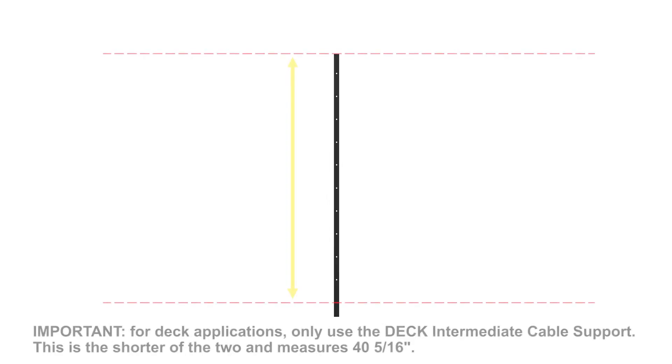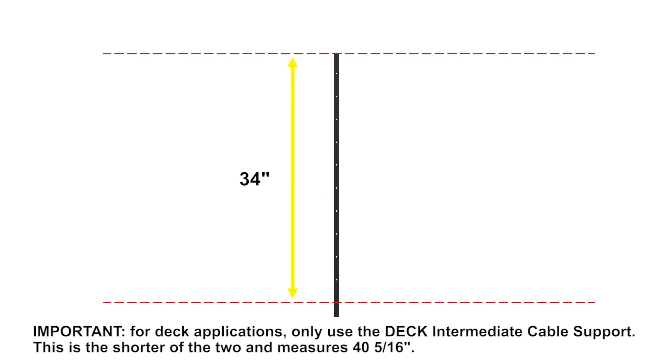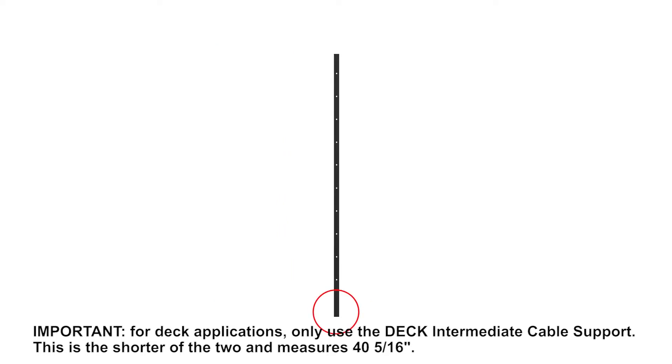For 36 inch height railing, cut cable support to 34 inches. Important: only cut from bottom end of support which can be identified by a longer section without a cable hole.